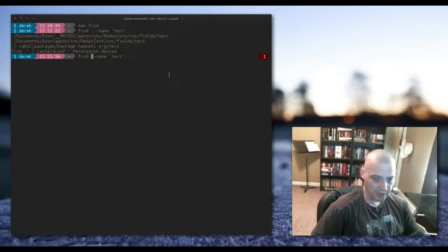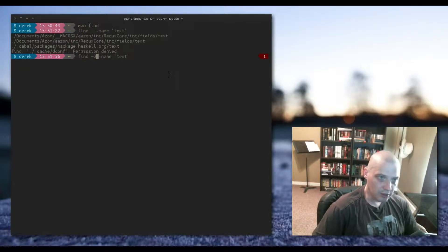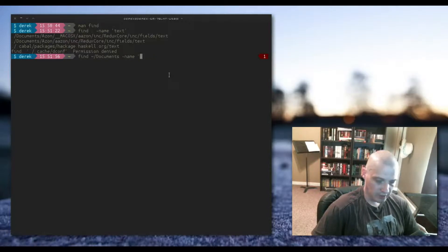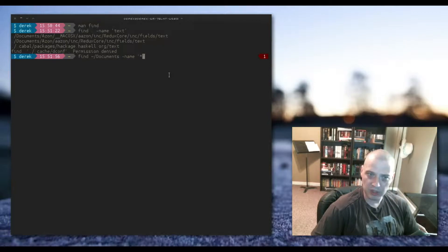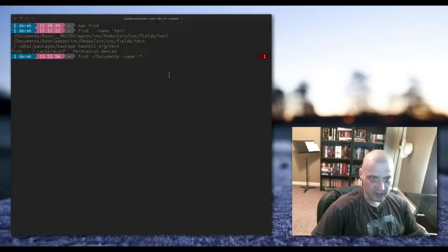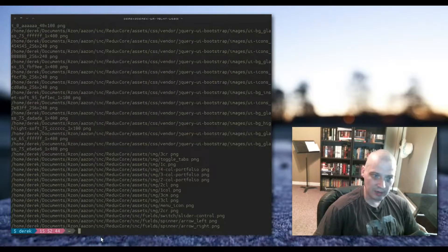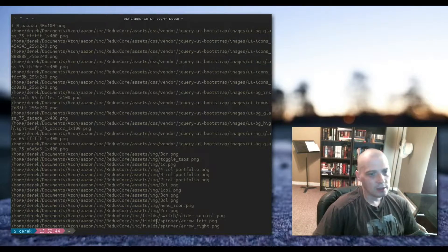If you want to search a different directory, instead of the period you can specify a path like your Documents folder. For example: 'find ~/Documents -name "*.png"' — the asterisk is a wildcard meaning we don't care what characters come before, as long as the file ends in .png. This returns a huge list — I have a lot of PNG files in my Documents directory.